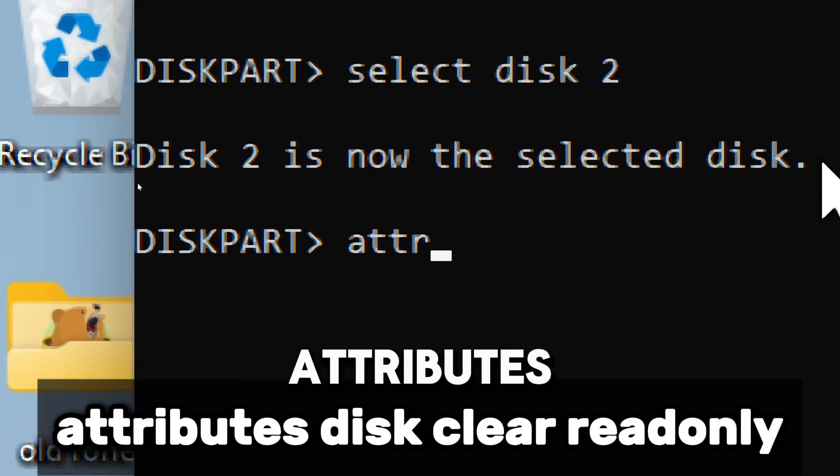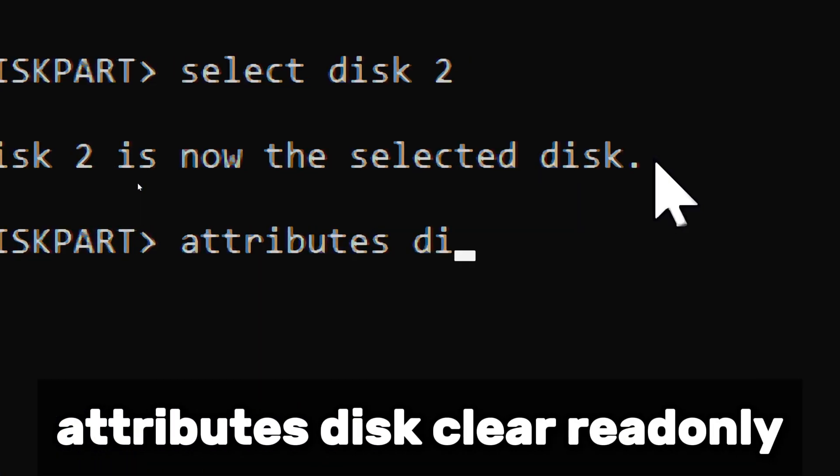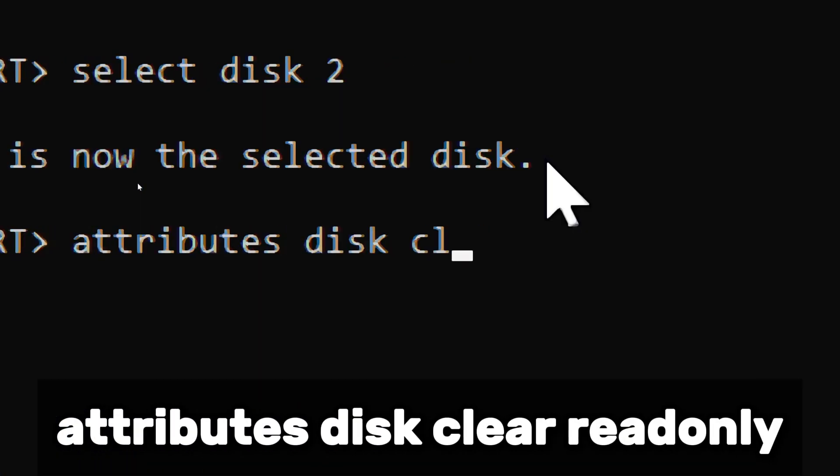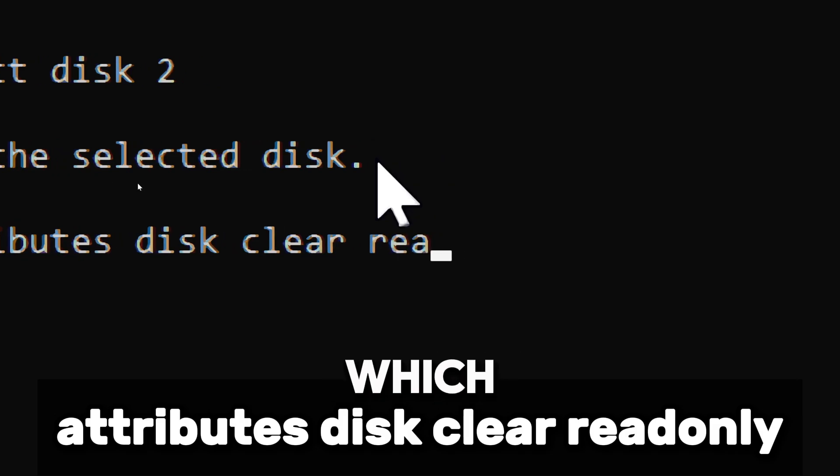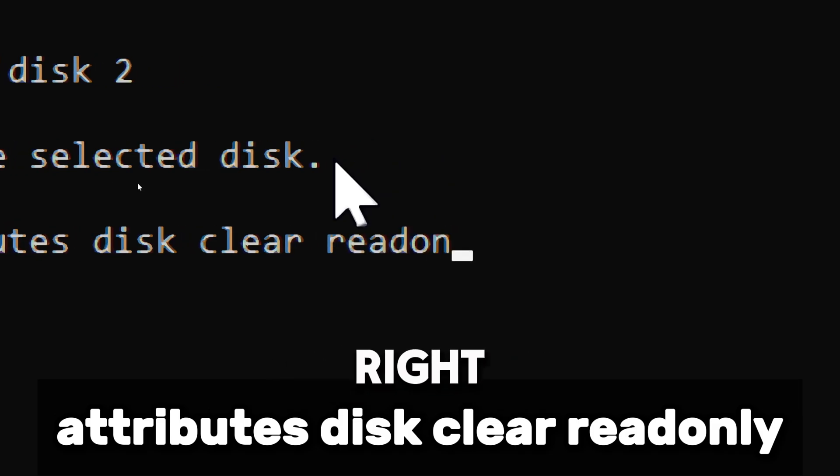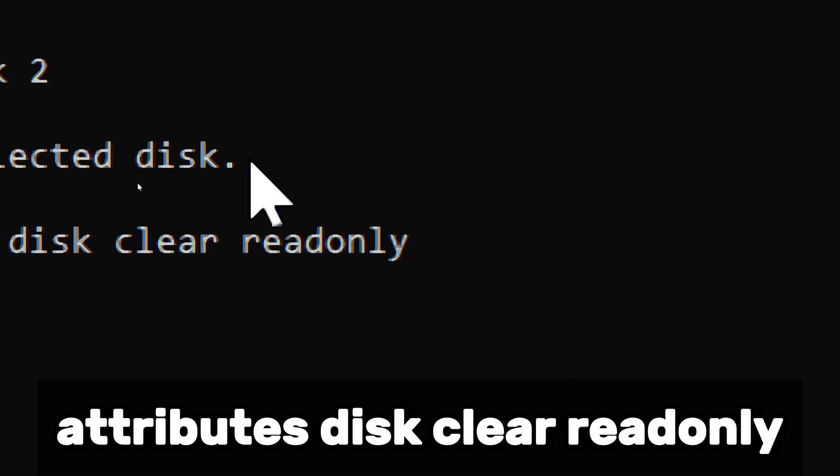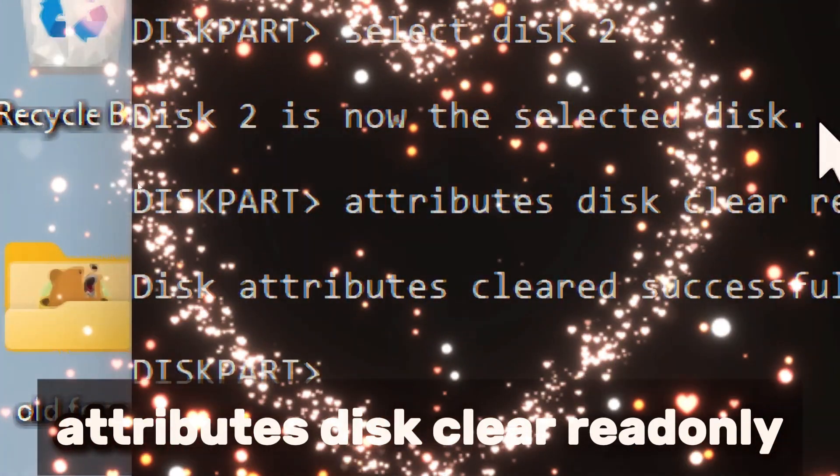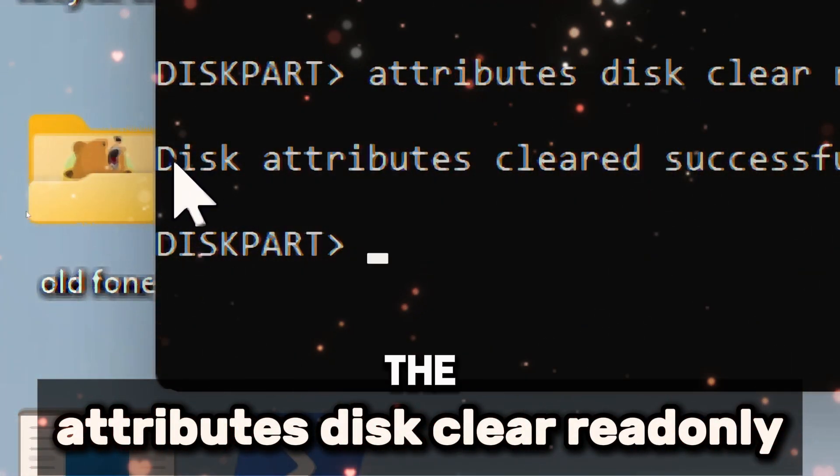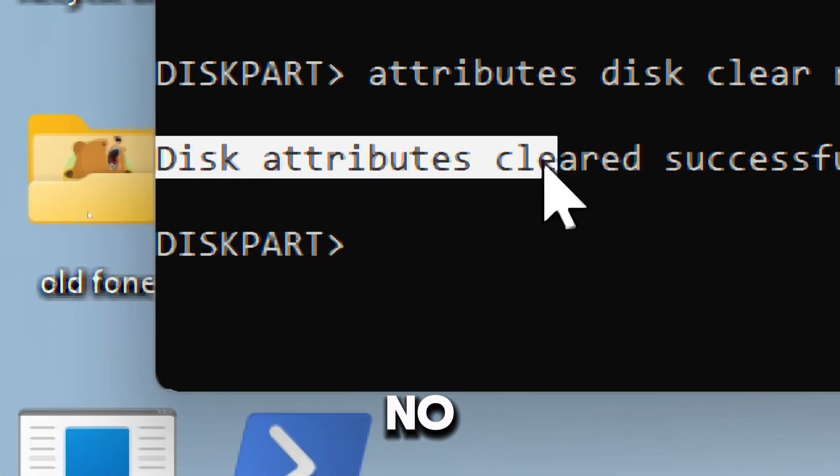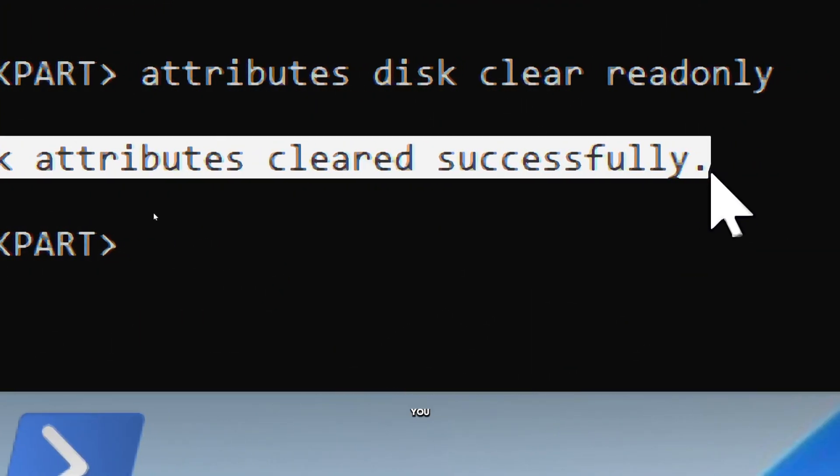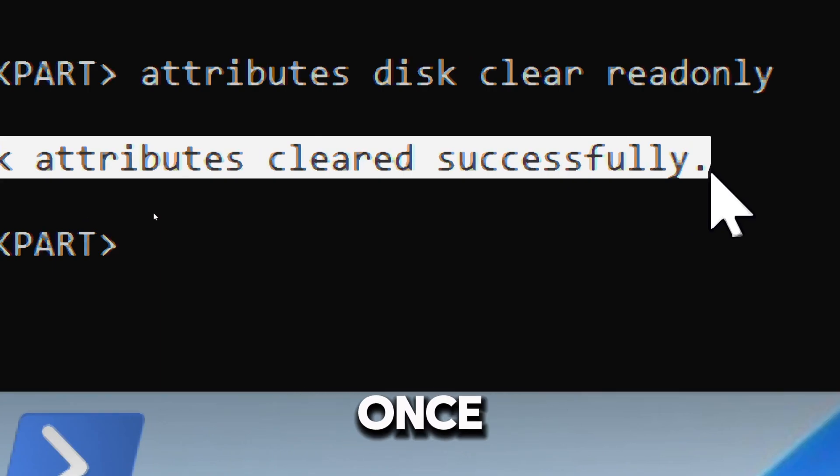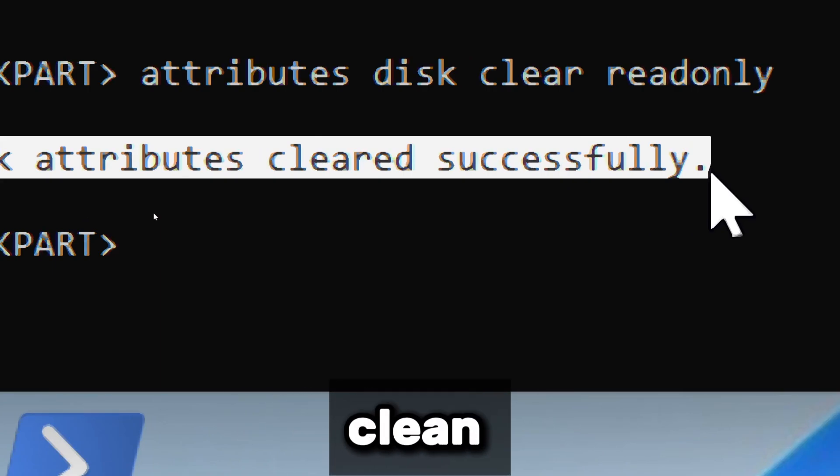Now type Attributes Disk Clear Readonly, which removes the write protection from the selected disk. After executing this command, the USB drive should no longer be write-protected, allowing you to format or make changes. Once the write protection is cleared, the next step is to proceed with the format.